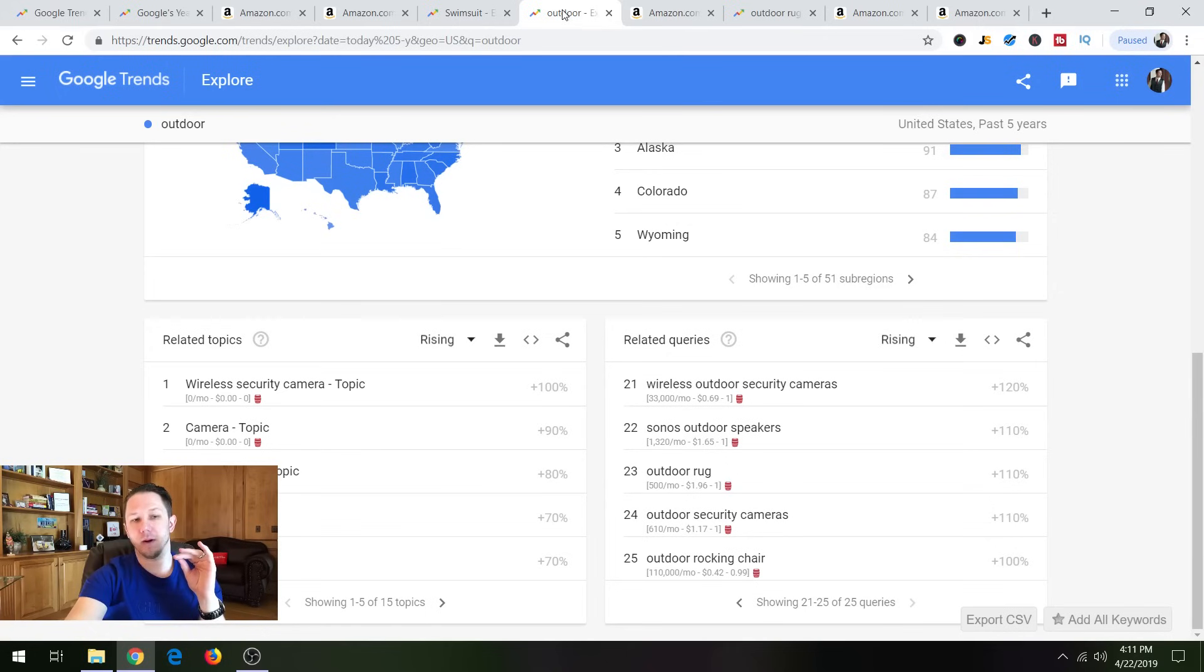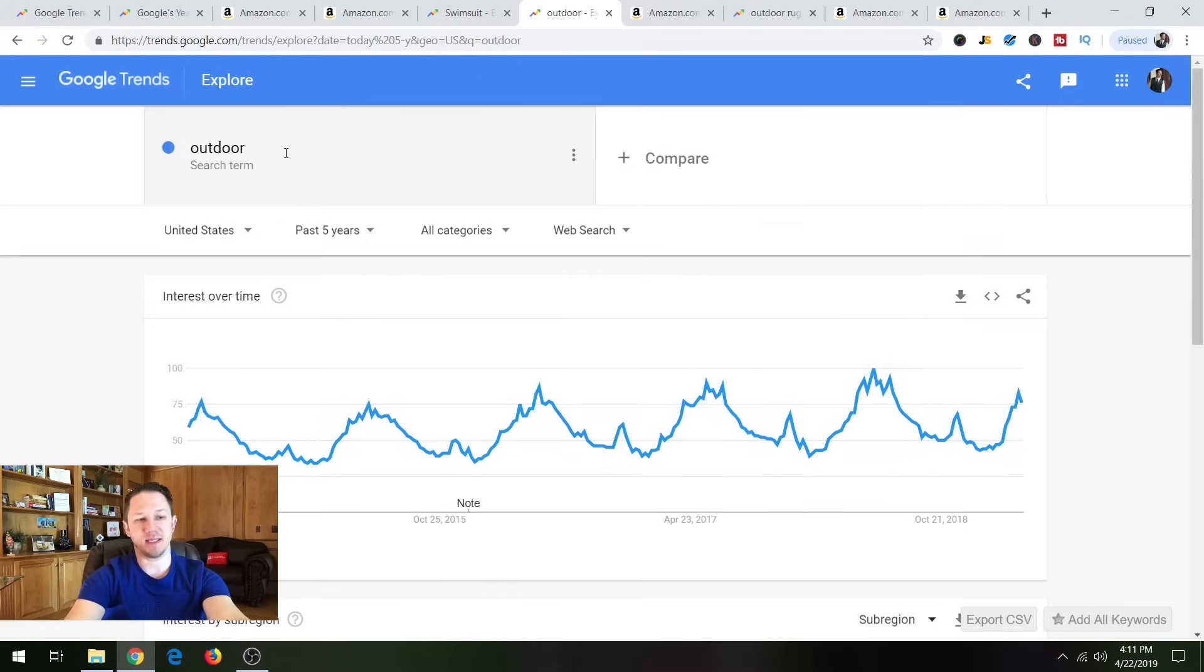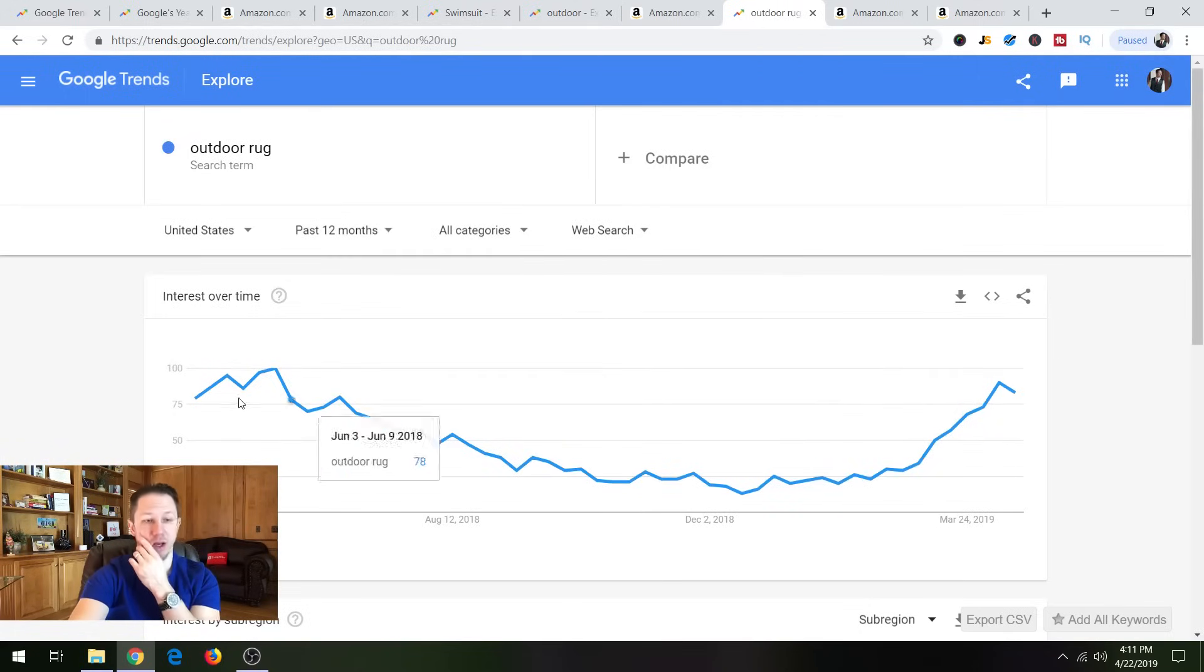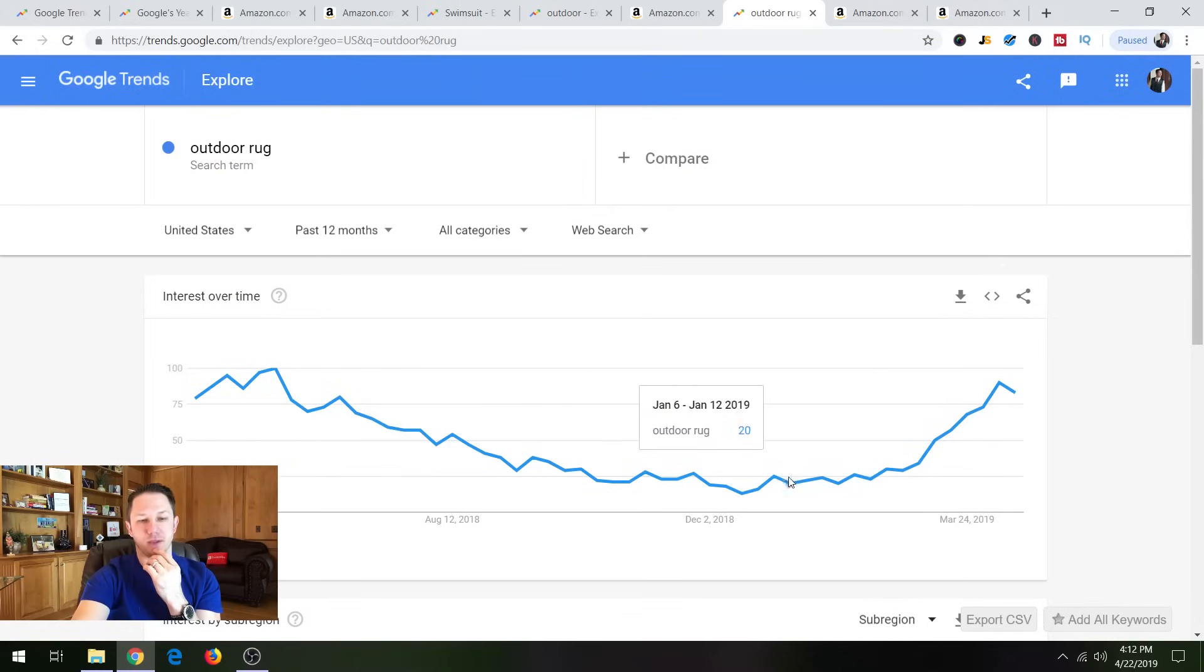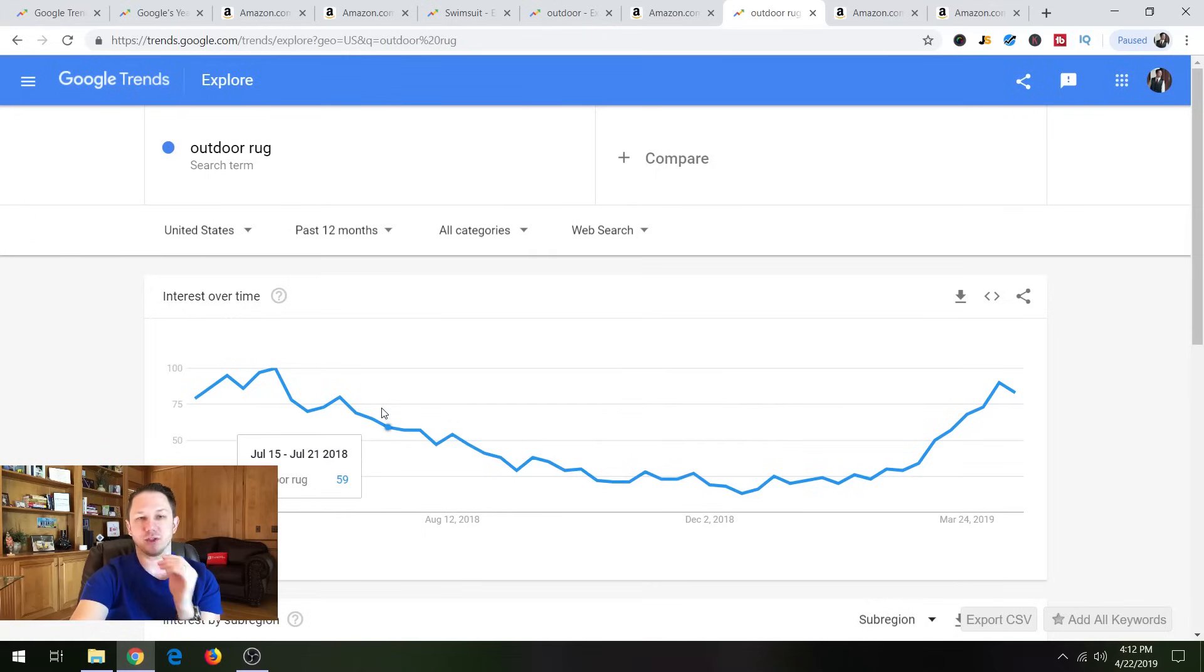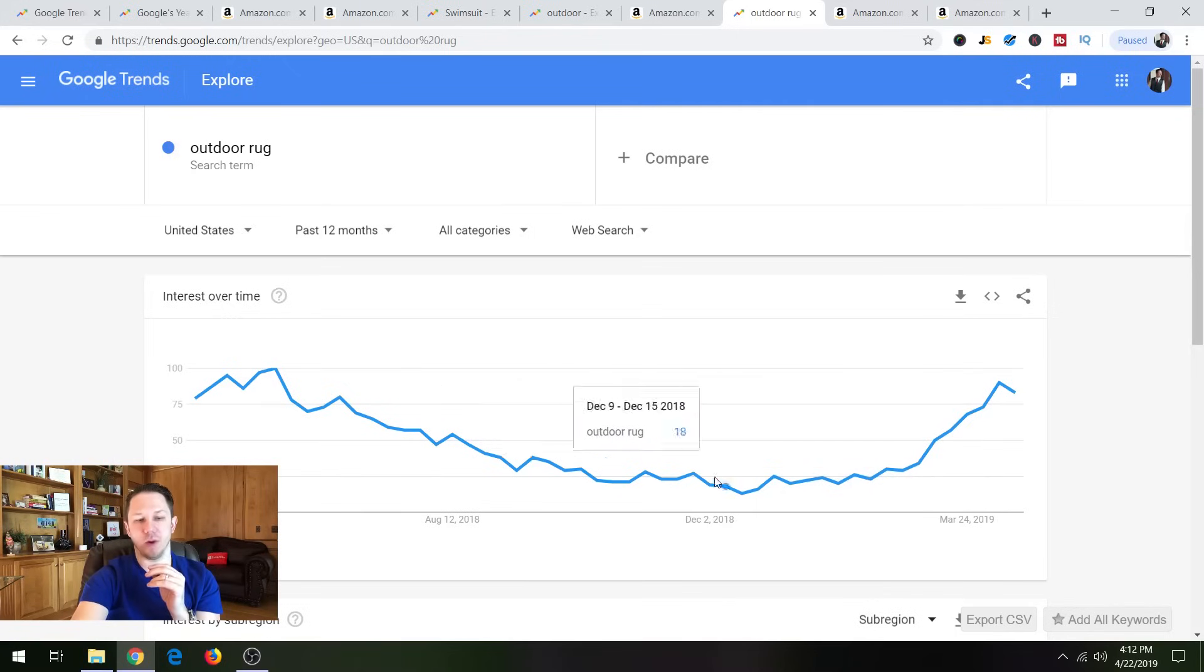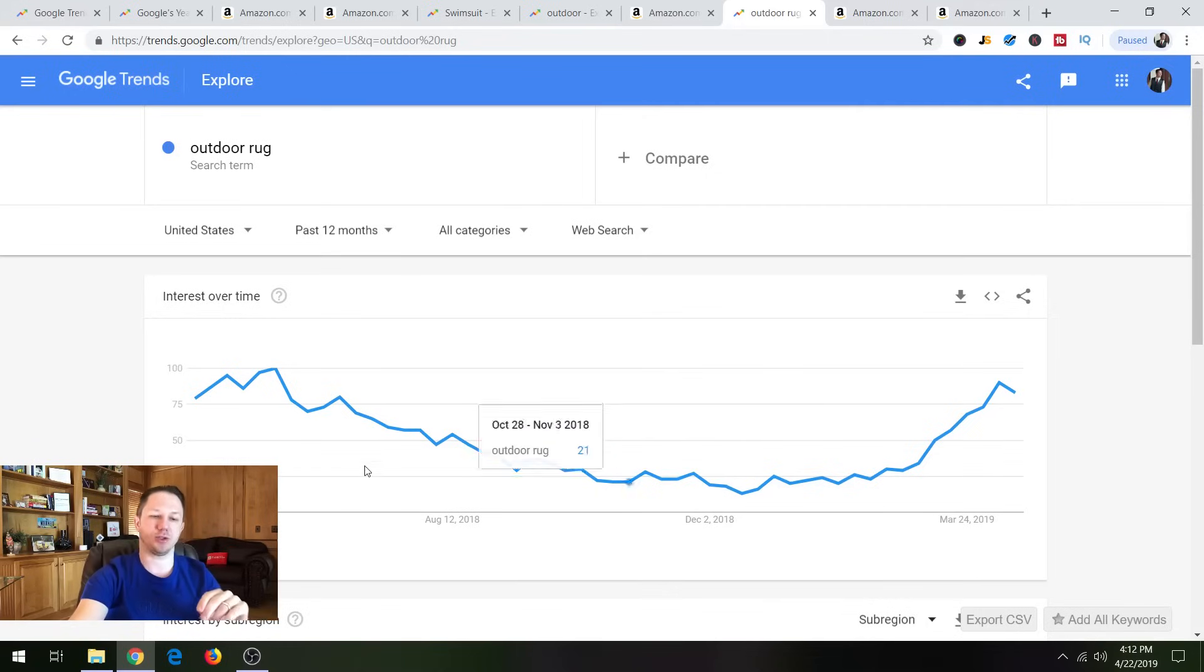But remember that this is seasonal. So outdoor, and you can even type in outdoor rug here. I actually think I have it here on this right here. So you can see people are searching for this. This isn't super seasonal. But as you can see in December and stuff, not many people are searching for it. But they are kind of searching for it for like a good like six months out of the year. And then the wintertime seems to be the low six months out of the year.